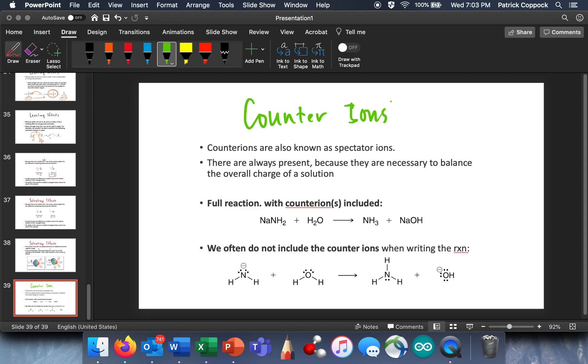So counter-ions, what do we have to say about that? Well, counter-ions are also known as spectator ions, and they're always there. And I've already referred to this in some previous conversations, but I want to convince you that it's a good idea to leave counter-ions out of the notation.